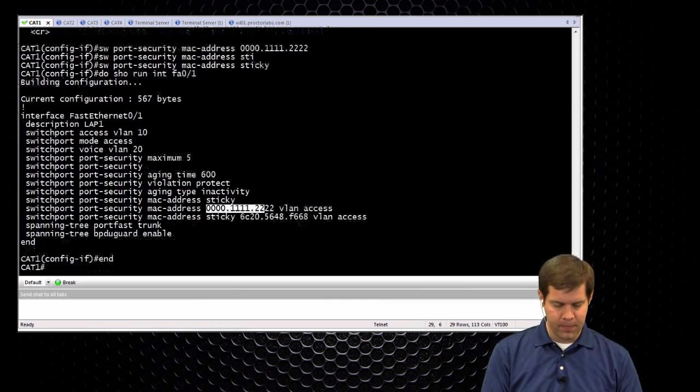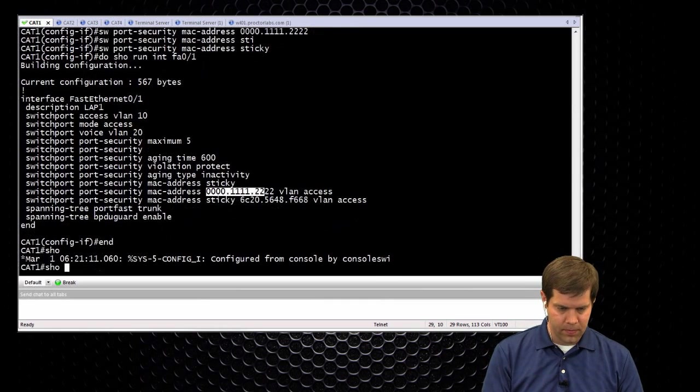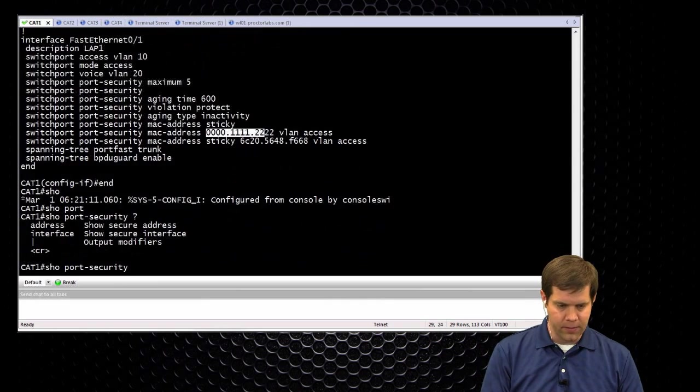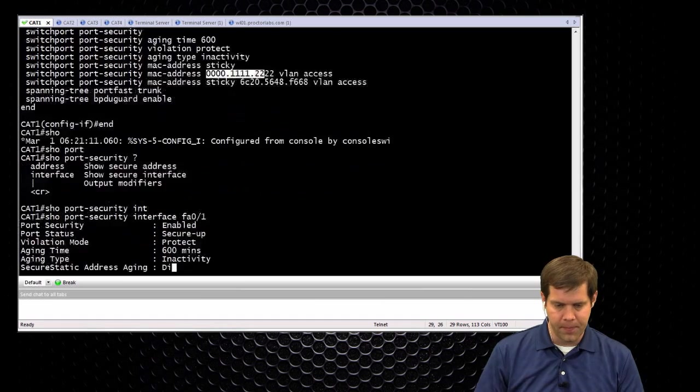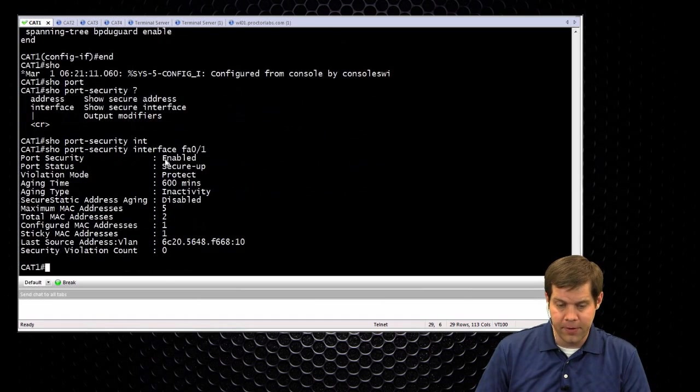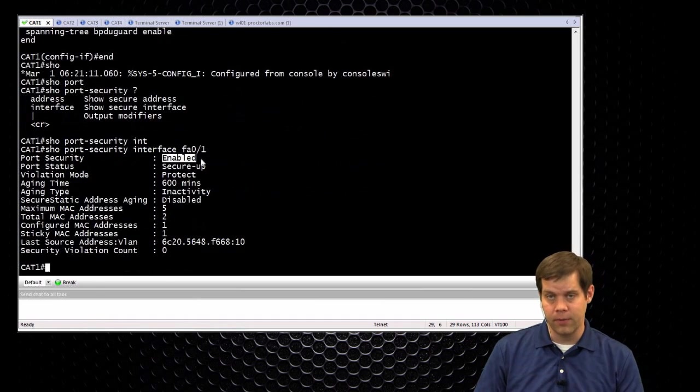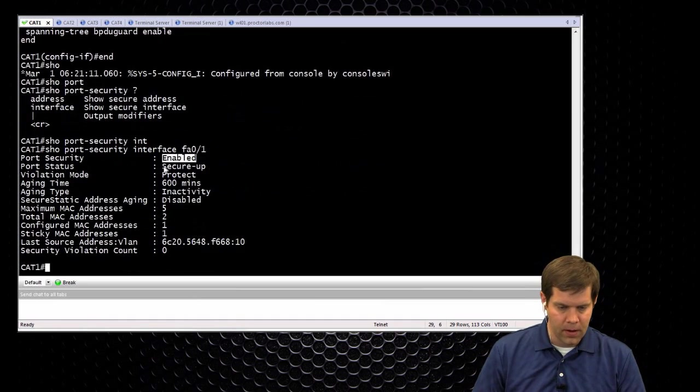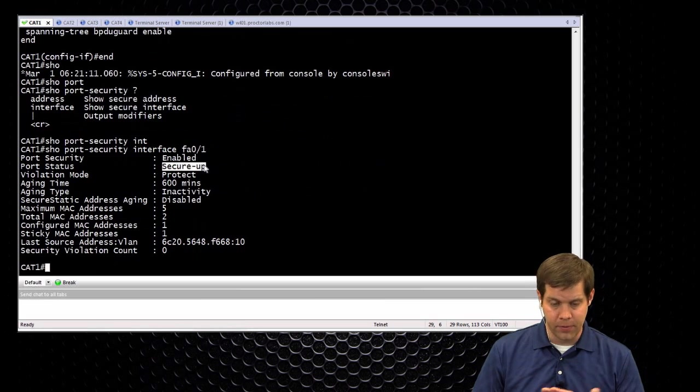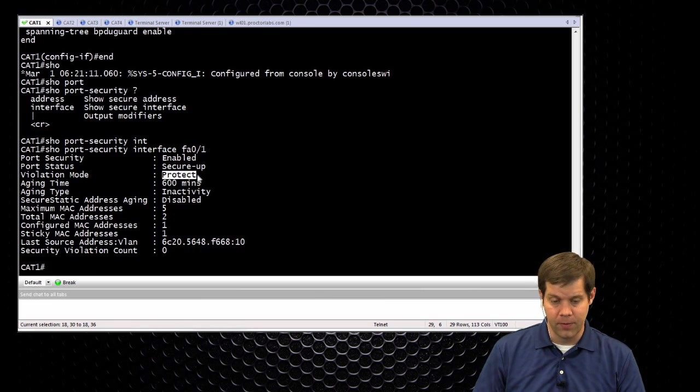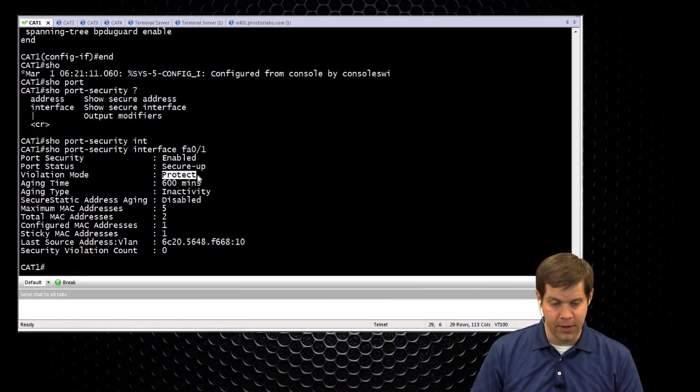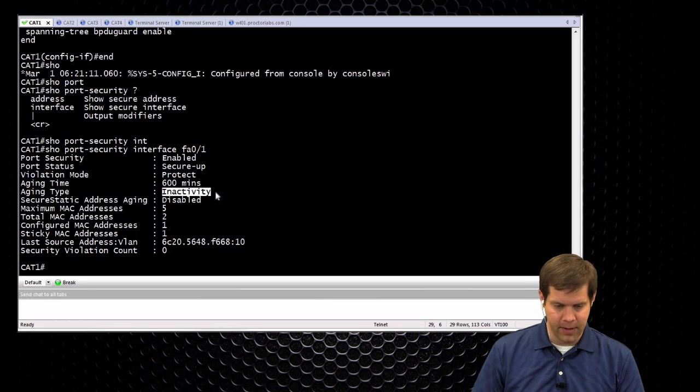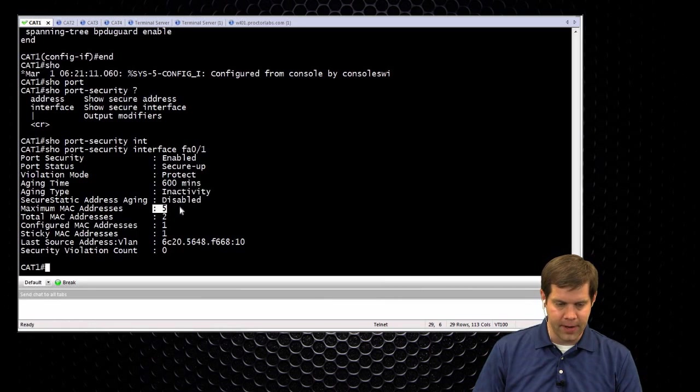So if you want to verify it, show port security interface FA01. You want to make sure it's enabled, and that's with just the plain switchport port security command. We see that it's secure up, which means it's up and functioning. We have our violation mode, which is protect. By default, it's shut down. We have our aging timer and inactivity, so all those things that we configured.